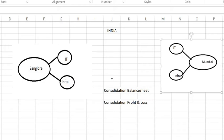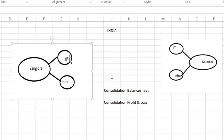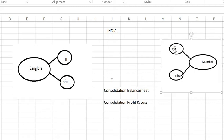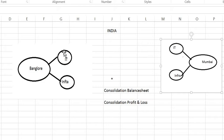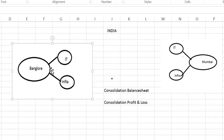But suppose, if I want to see the consolidated balance sheet and the consolidated profit and loss account of my client. Then what can I do? I will add the IT profit or loss or their expenses, their income. Plus, I can add the income and profit or loss of my Mumbai business area. So, here I will get my consolidation balance sheet with the addition of IT and IT in Bangalore or IT in Mumbai.